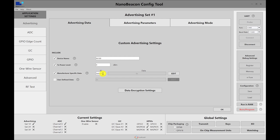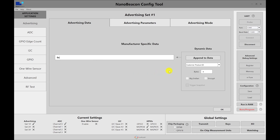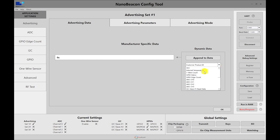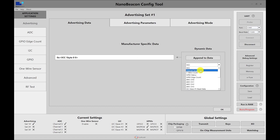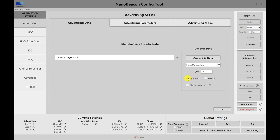Then I'm going to choose the manufacturer specific data. The 0505 is the in-place company ID. If you have your own company ID registered with the Bluetooth SIG, you can use that as well. Let's go ahead and edit the data. For this use case, we're going to include a few items — the first one being the VCC, which is one byte. After we click append to data, we'll include the internal temperature as well, which is two bytes. I'm going to reverse it and use big endian so it's easier to read in the raw advertising data on the mobile app.